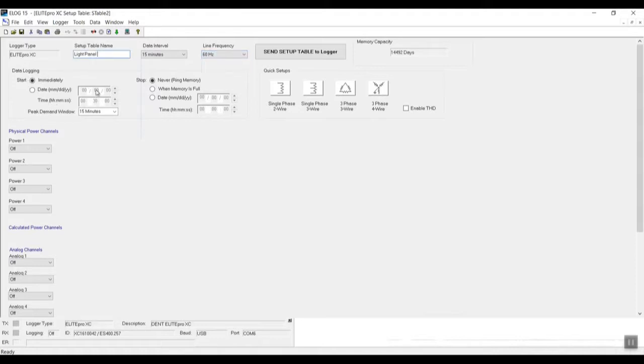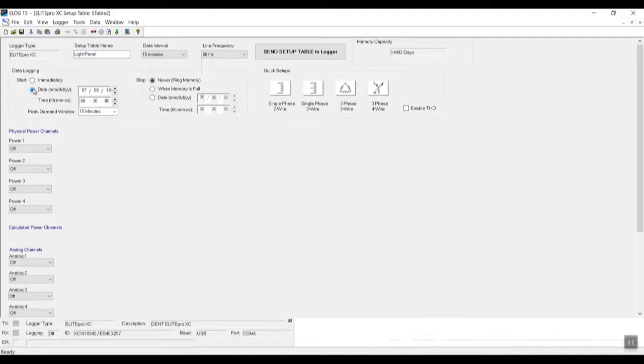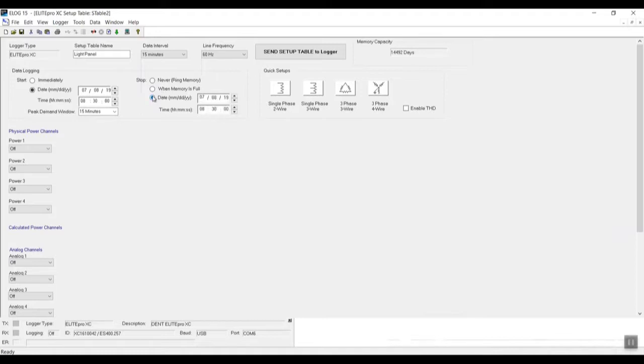And here we have our data logging, so here we tell the logger when to start and also when to stop. It's checked off as immediately for right now, but if we wish to make it start at a future date, we can tell it to start at a future date, and it's just a matter of changing the date and time and also telling it to stop at a specific date. So if we want just two weeks, we can actually say start here and end in two weeks. We're gonna leave it as default.